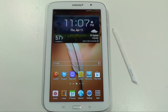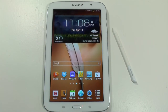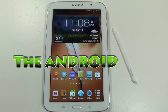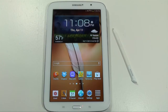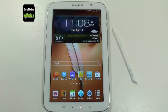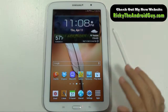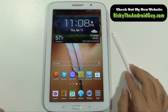Hello, this is Ricky, the Android Guy. Today I'm showing you how to set up your Note 8 home screens. This is my suggestion on how I set up my home screens, but it's a nice way to look at it.